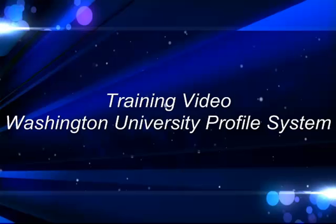Hello and welcome to this training video of the Washington University Profile System. This video will give users some helpful tips and tricks when using the application.